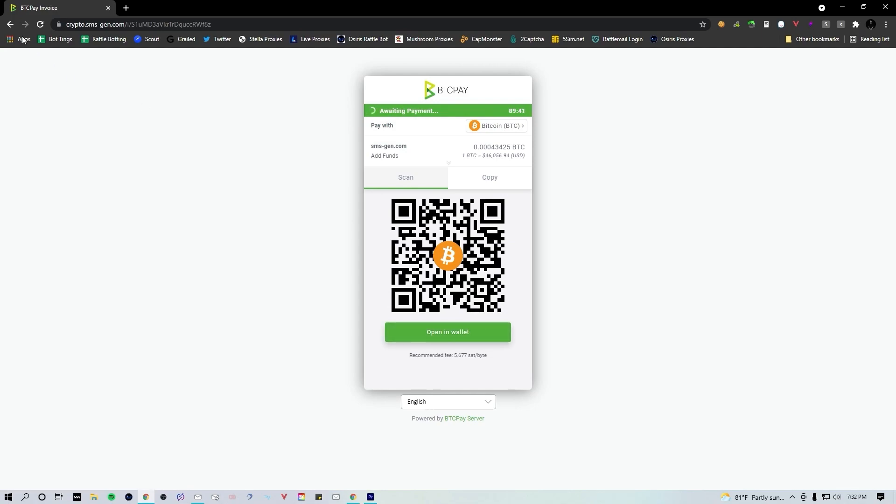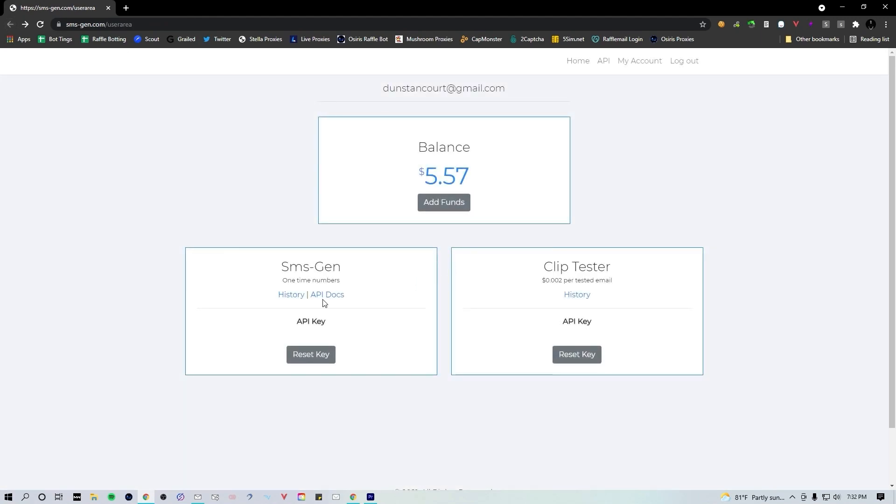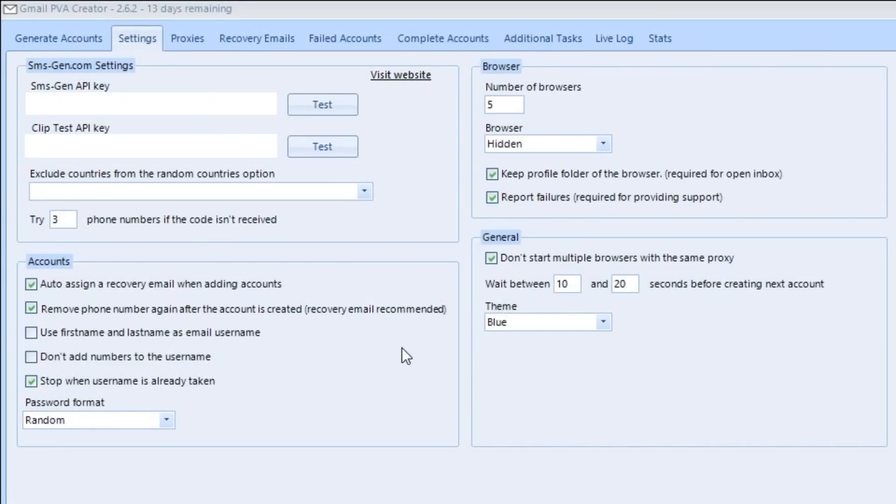Once you've done that, go back to the SMS gen home page and you're gonna see the SMS gen API key and clip tester API key. Simply copy and paste those into PVA Creator.